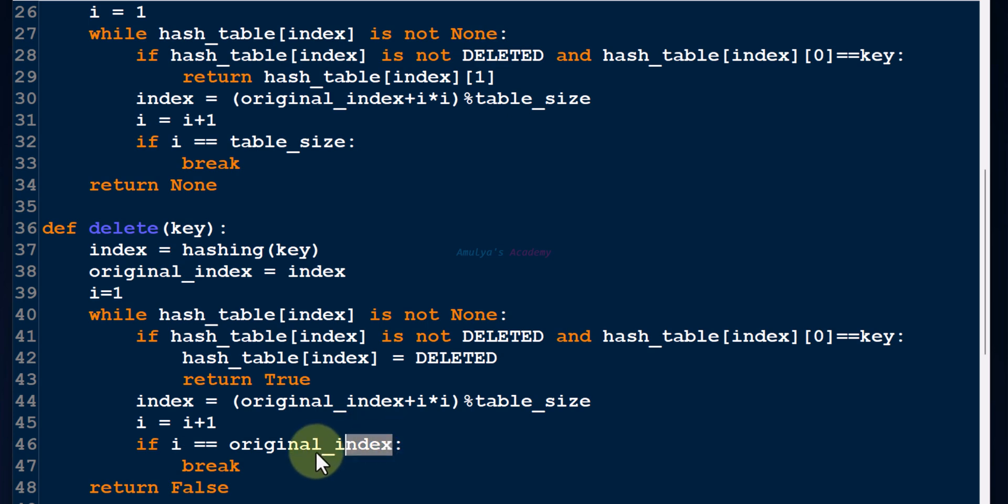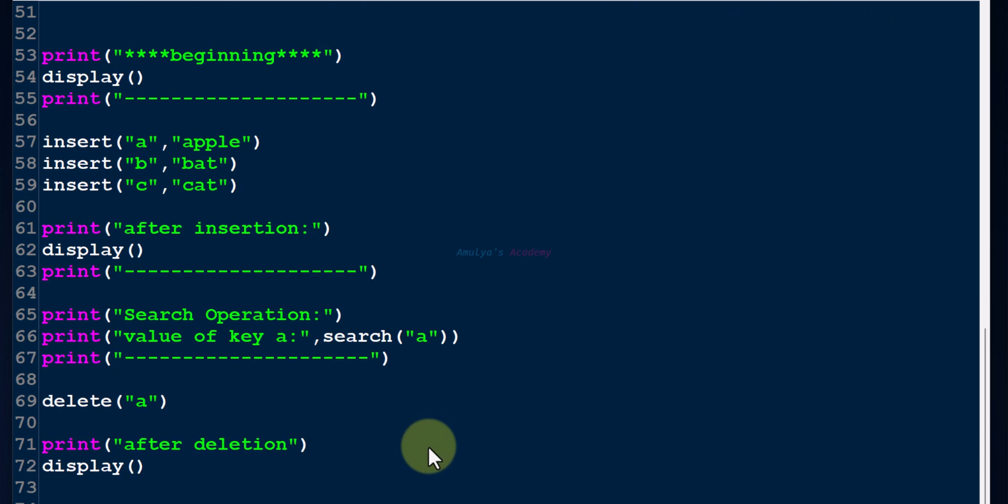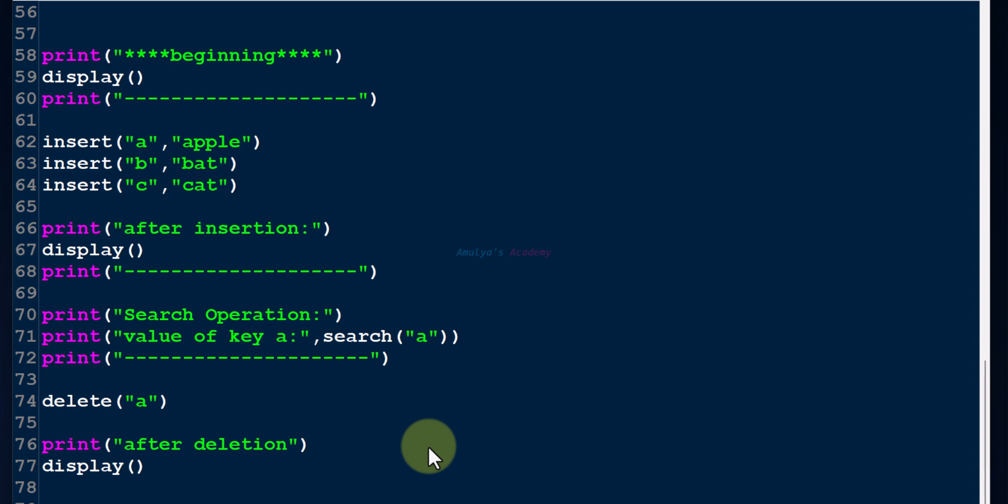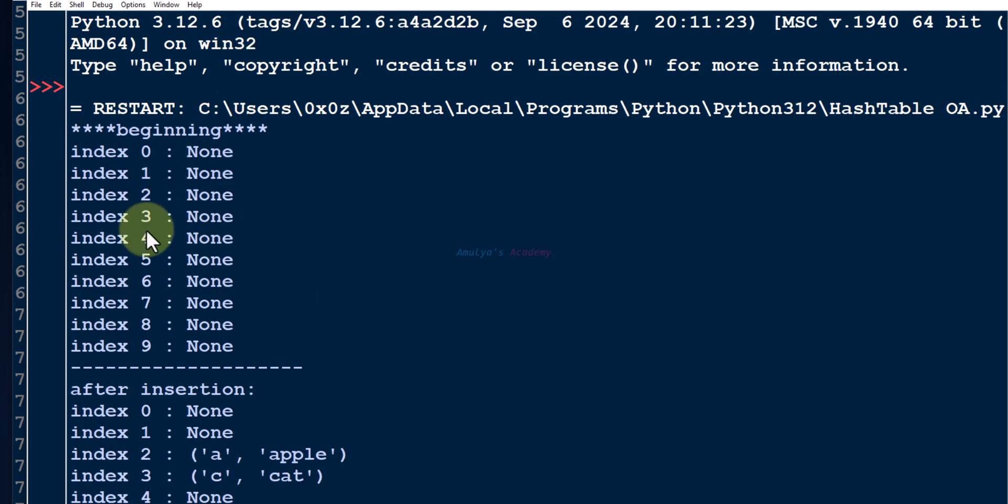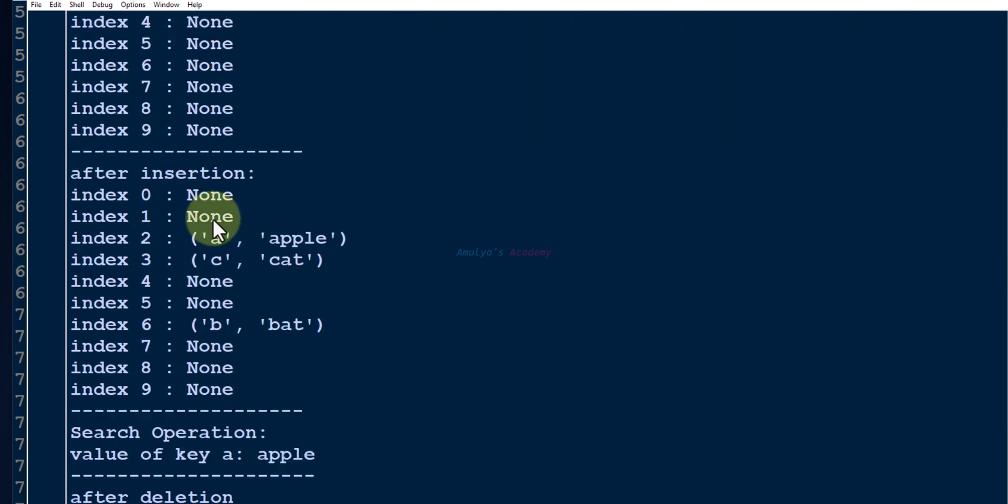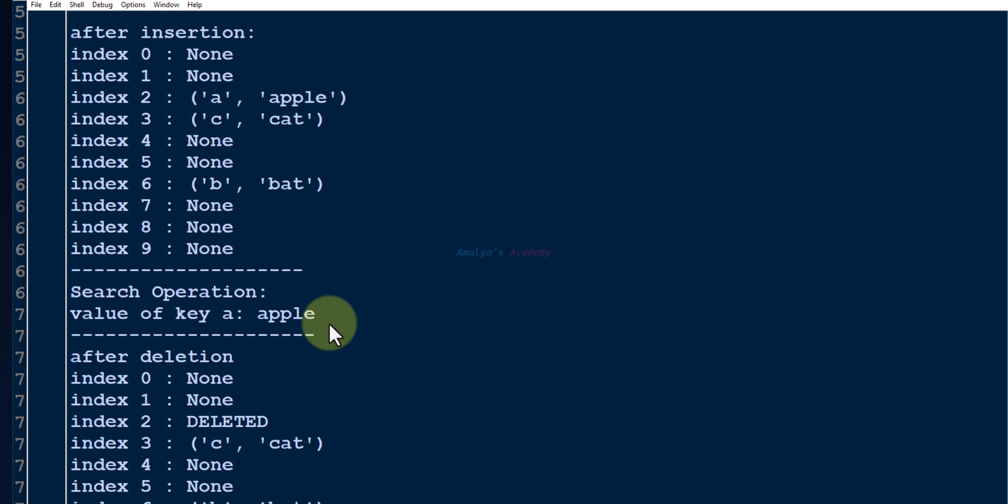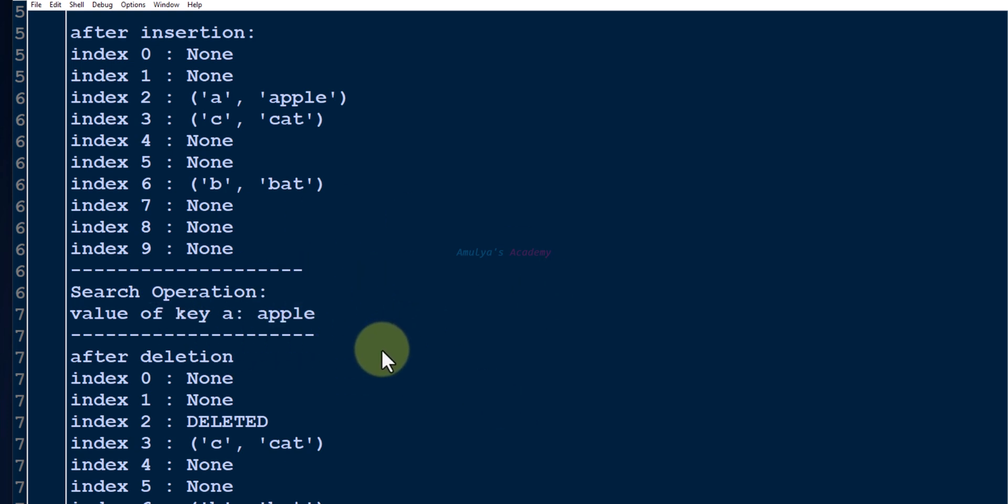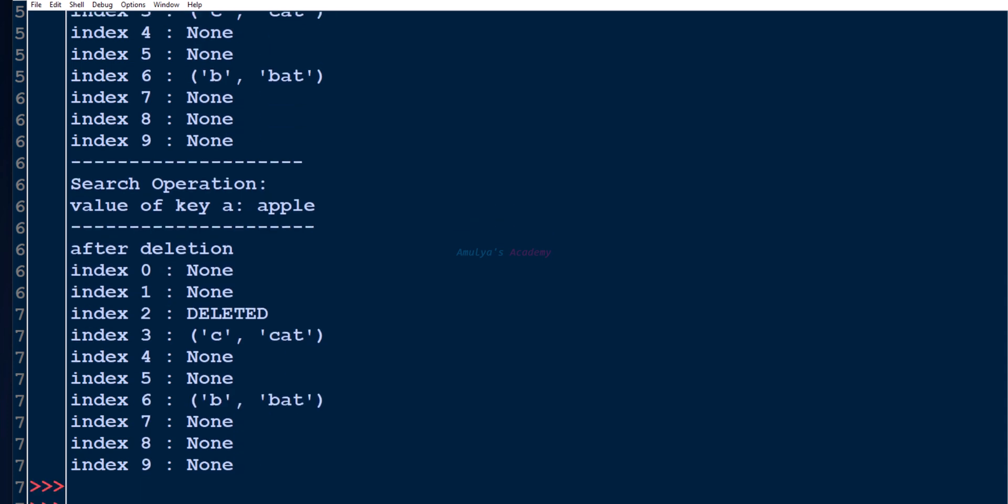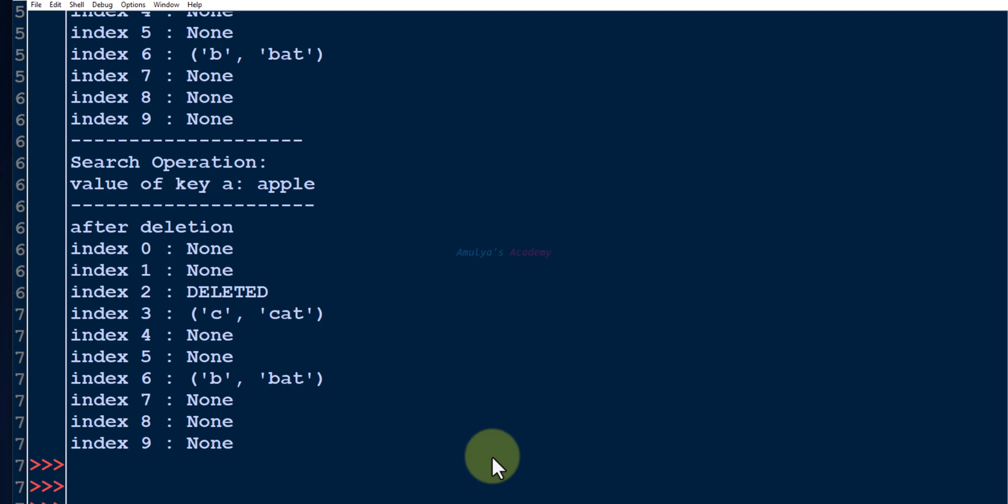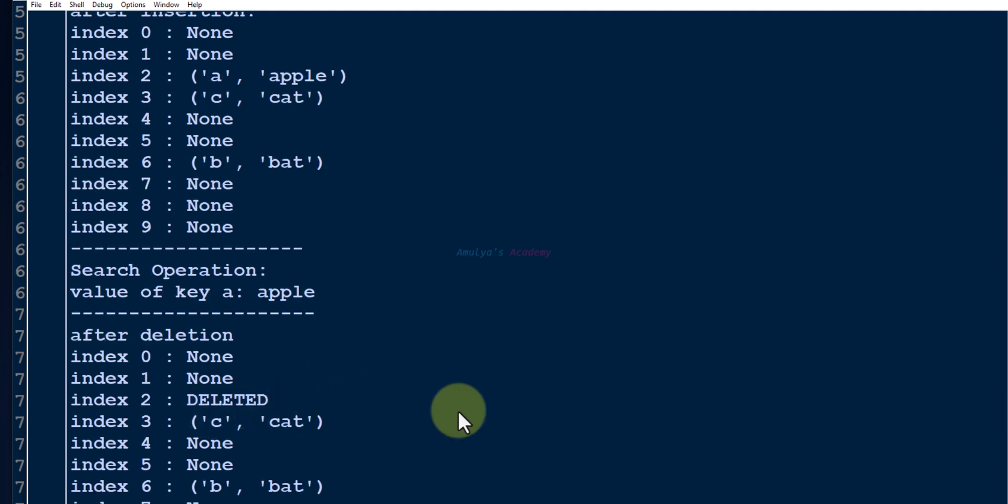We are done. Let's save this and execute. Initially, we can see the hash table like this. Then this is after insertion. Then we'll search for the key. It won't affect anything to the hash table. Here, after deletion, we deleted the key-value pair. Here you can see the deleted slot.